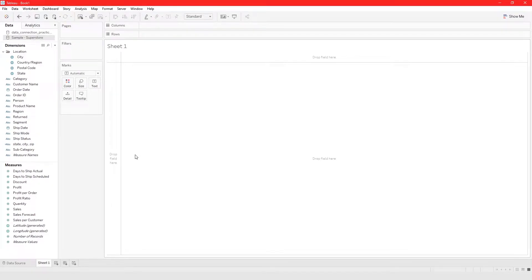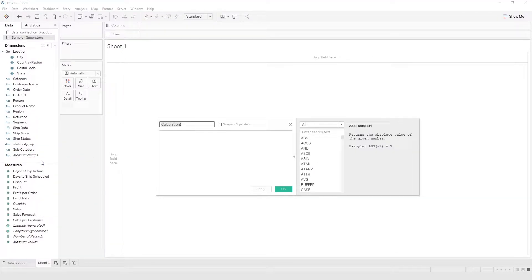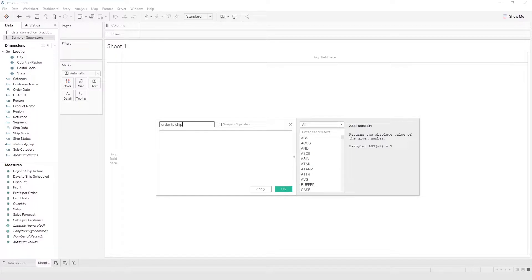In this video I'm going to show you how to do calculations with dates. To create a calculated field, as usual we will right-click and then create a calculated field. In this case we are going to be looking at the difference between order date and ship date, so let's call this 'order to ship date'.